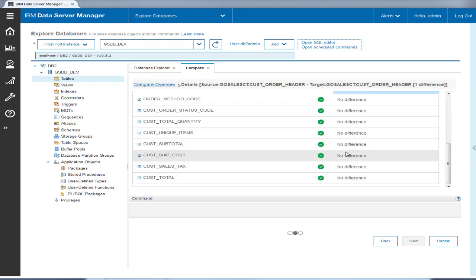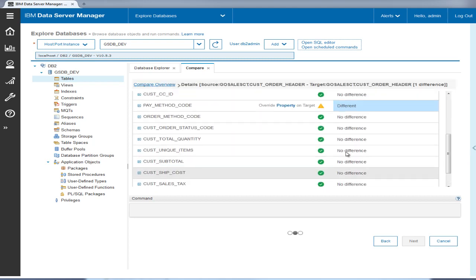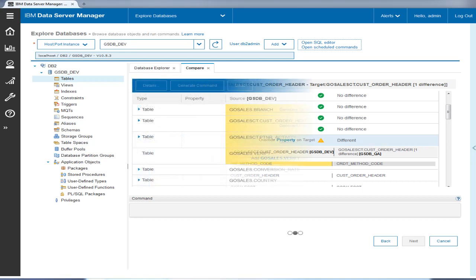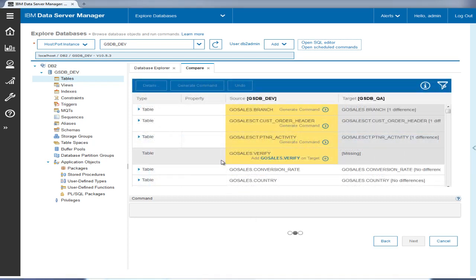The next difference is the pay method code column in the cust order header table, which shows the column name has been changed. Tyler continues to look at the other differences. The last one is marked as missing in the target, which means that this table has been added in gsdbdev.